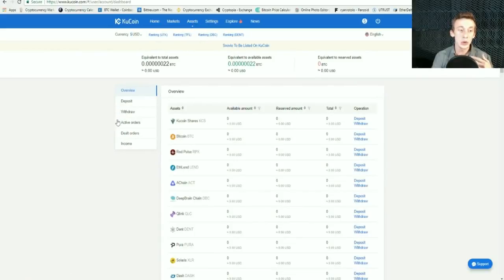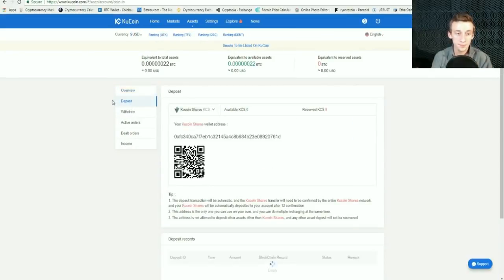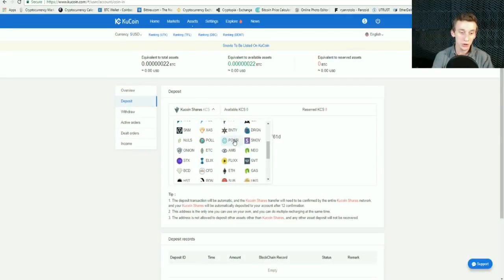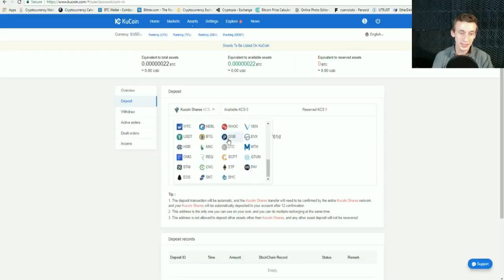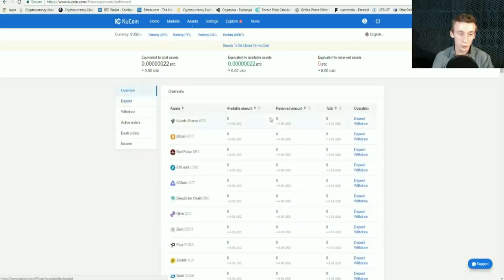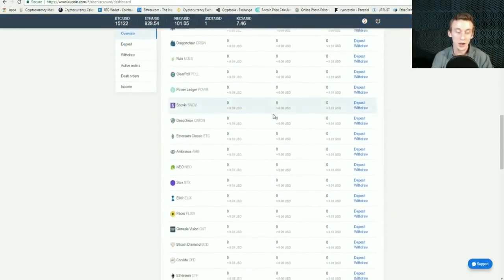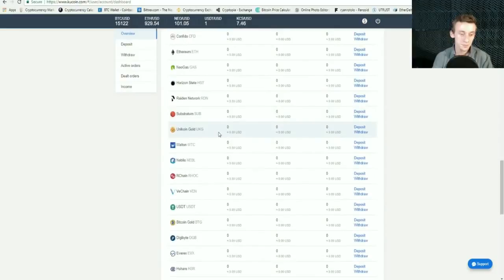What you're going to do is click on the Assets tab right here — this is where you deposit cryptocurrencies to your account. There's a tab here where you can look at all the different cryptocurrencies they offer. You can also click on Overview and see that long list they offer.